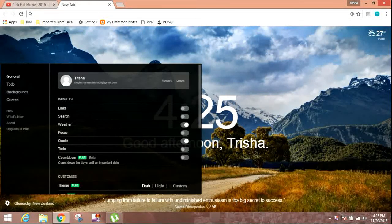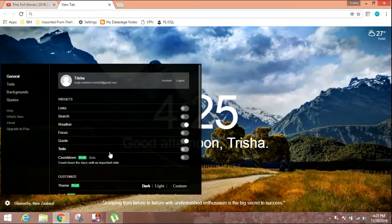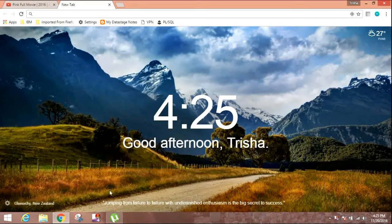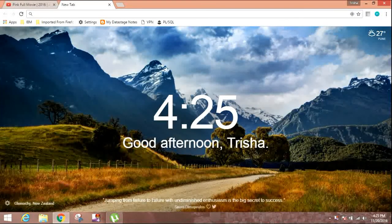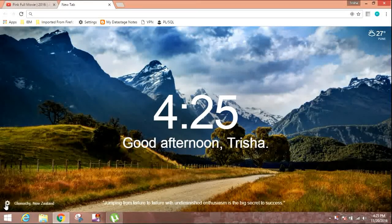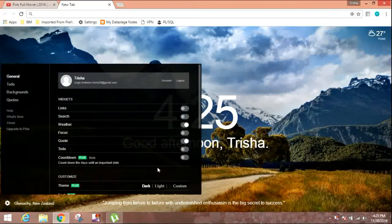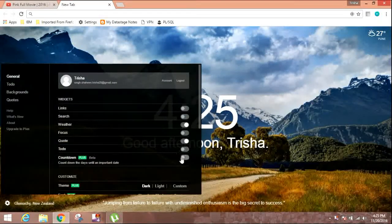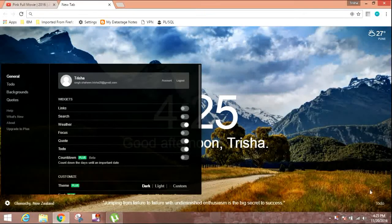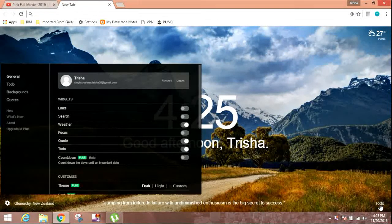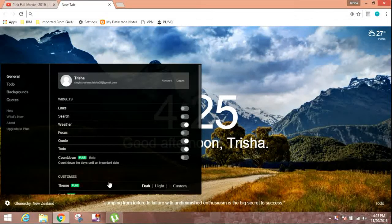Then the quotes which keep on changing. See, here you can see the quote. Then the to-do list. When you enable it, it will be here.